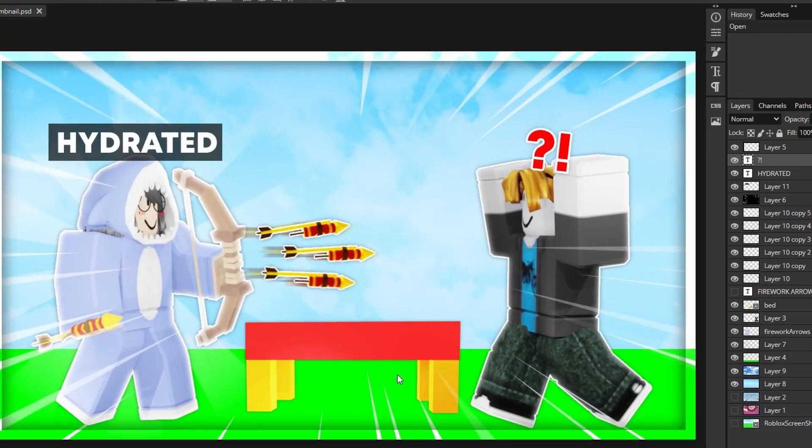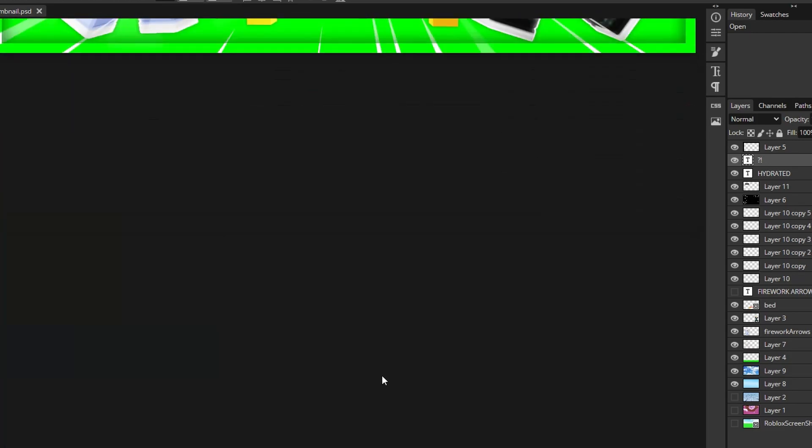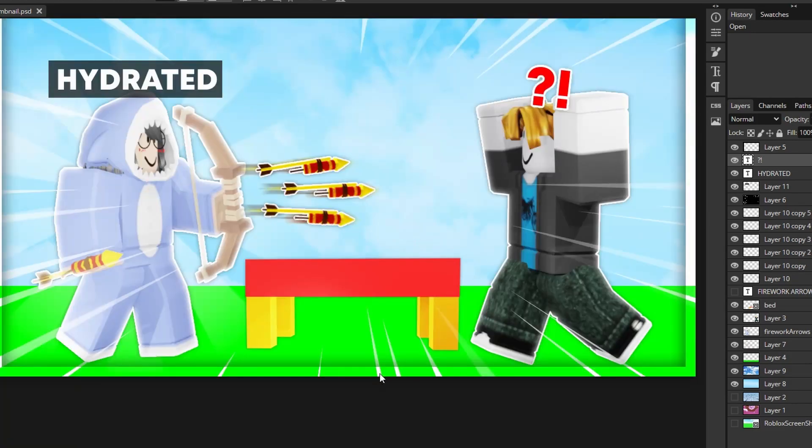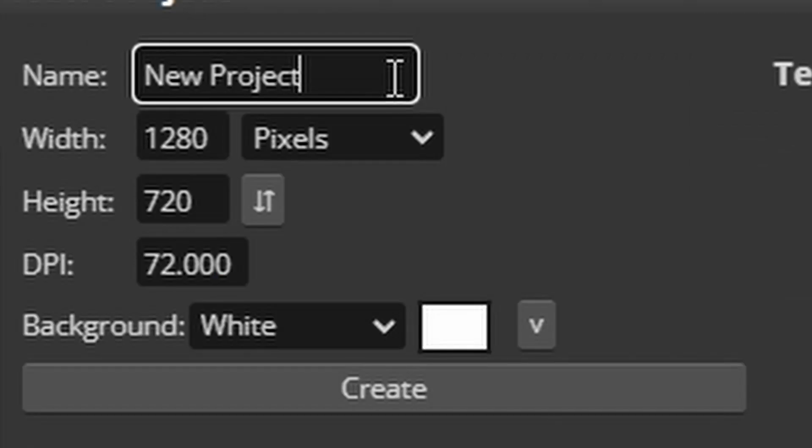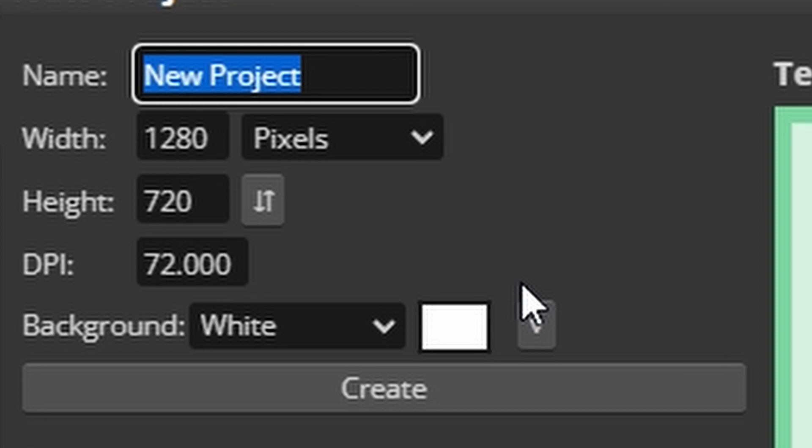So I have like a project thingy-majig saved, like this is my thumbnail from the last video. So I make this so I don't have to get, yeah, I don't have to make the sky, the grass, everything again. So yeah, that's why I made a PSD.